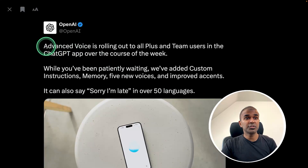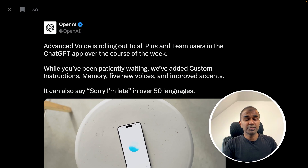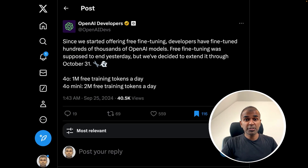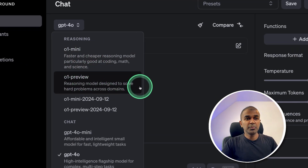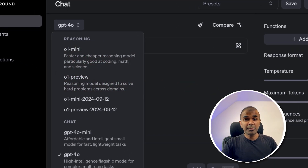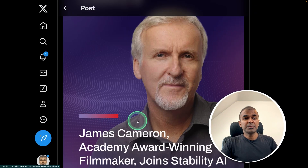OpenAI advanced voice is rolling out to Plus and Team users. We are able to fine-tune 4.0 and 4.0 Mini models for free. We can use O1 Mini and O1 Preview models in our API and also in the ChatGPT platform. James Cameron joins Stability AI.